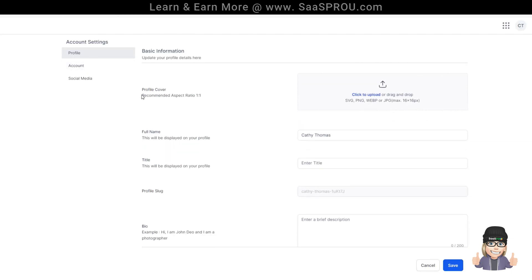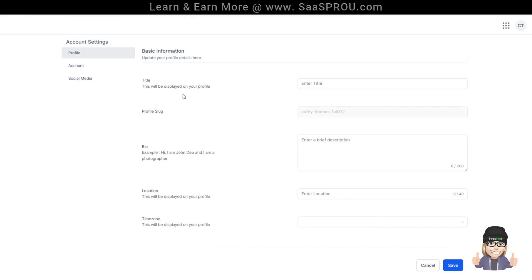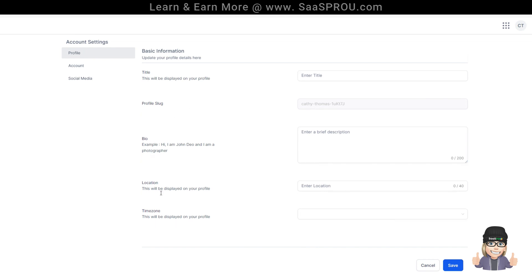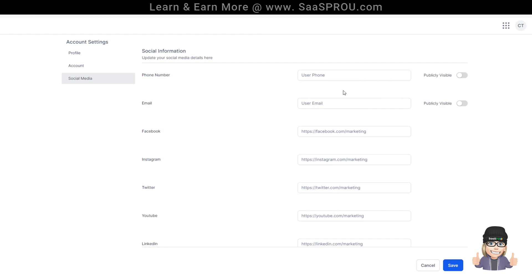You can add a picture, a cover, your name, all kinds of information about yourself, your location, your time zone, and you can add social media profiles. You can make your phone number or email publicly visible, or you can hide it. And that's how you manage your profile.